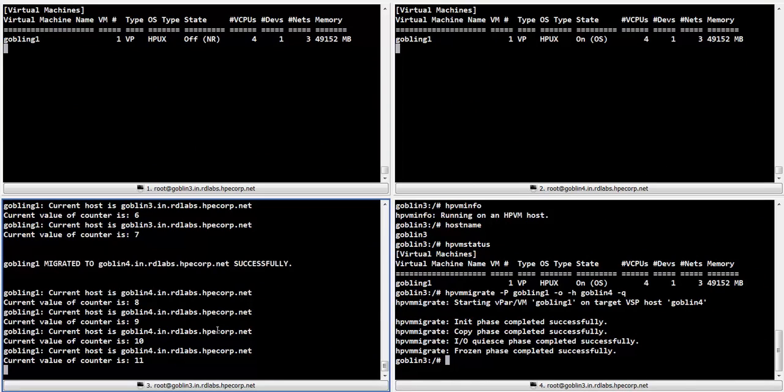In conclusion, a vpar has been successfully migrated from a source host to a destination host without any service interruption.